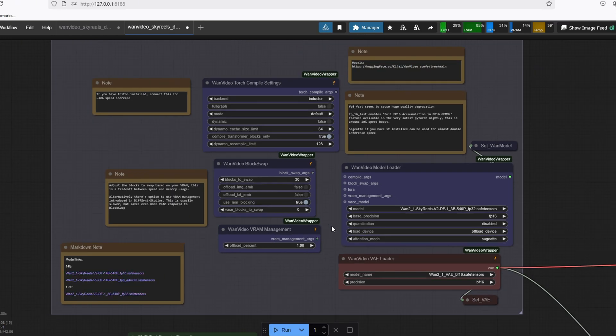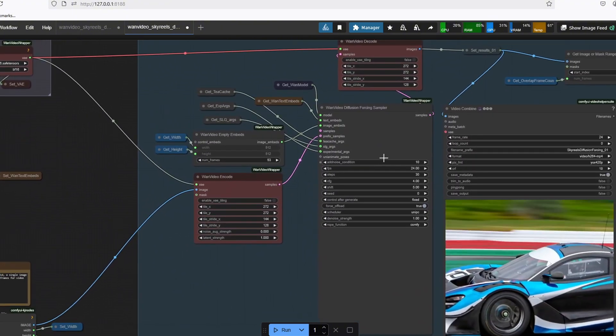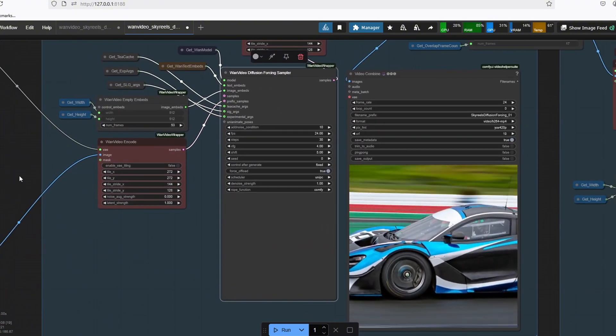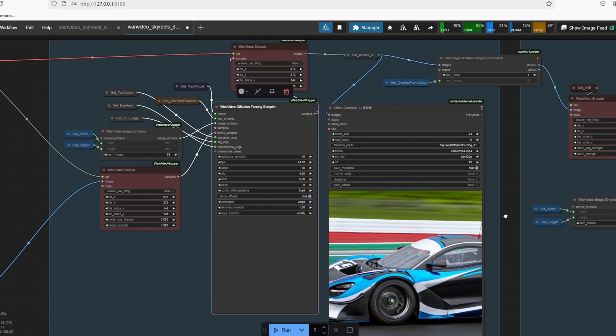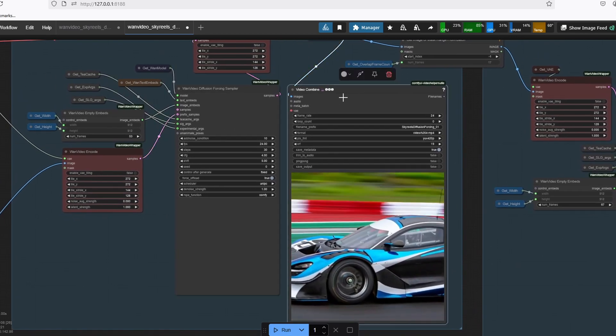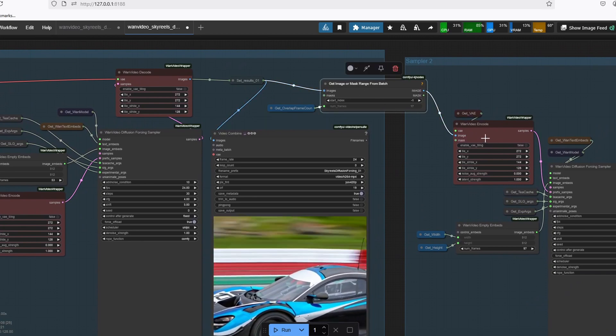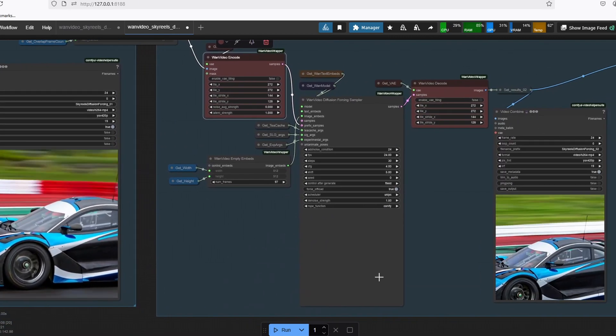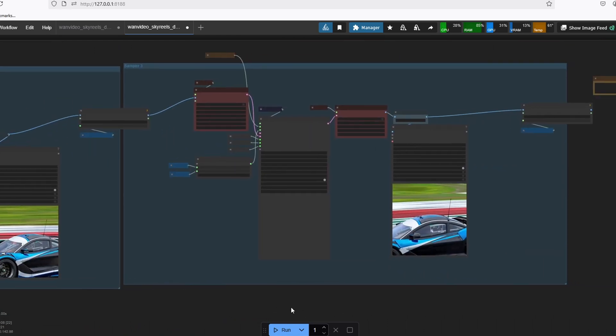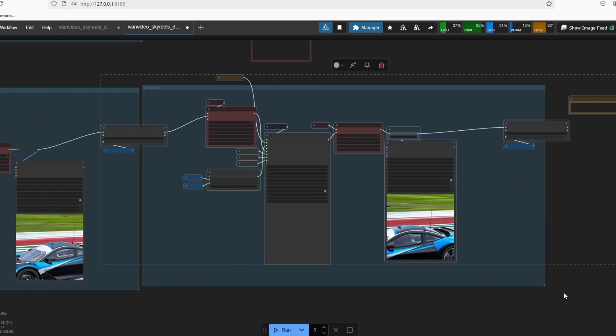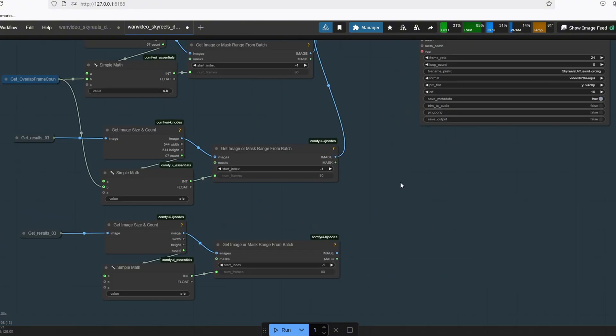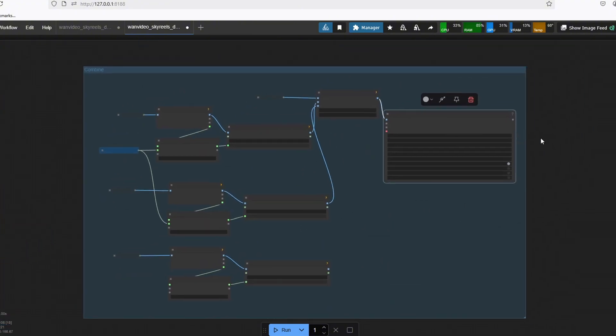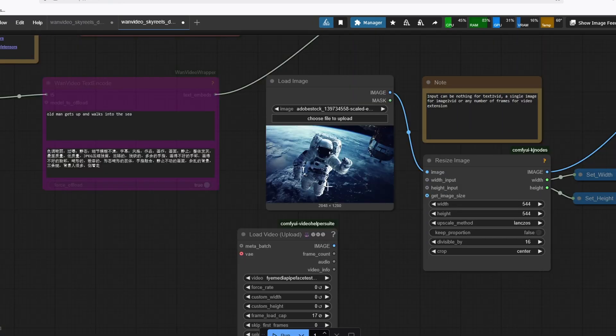The sampler section is basically where the magic happens. It uses the new OneVideoDiffusionForcing sampler, which is going to create the segments of the video, and the video result is then encoded into the next sampler, which is going to make the video even longer. And you can copy this step indefinitely to make the video however long as you want. And in the end, the results are then combined to make the final video in this section. Now I'm going to run the workflow with a couple of examples to see how good the model is.